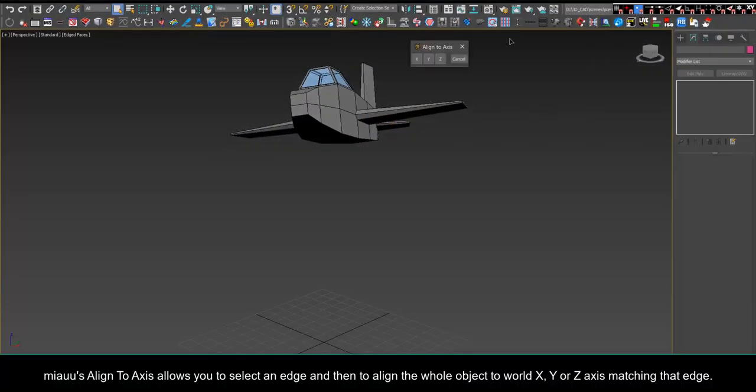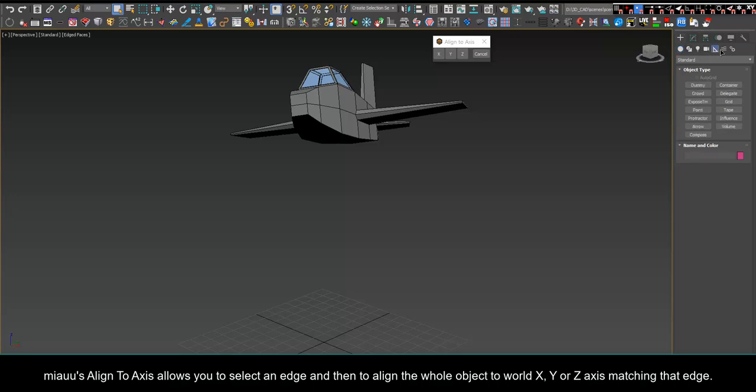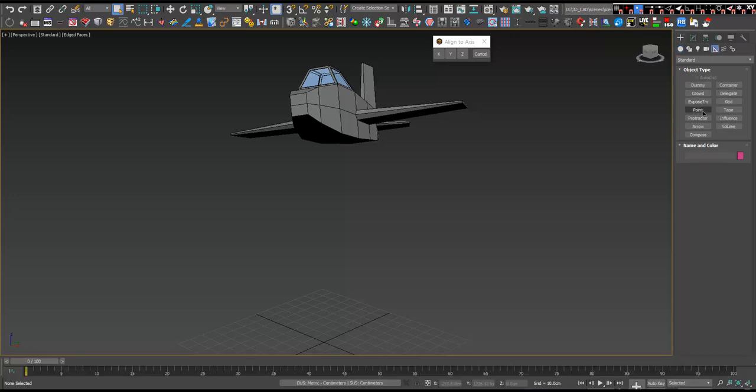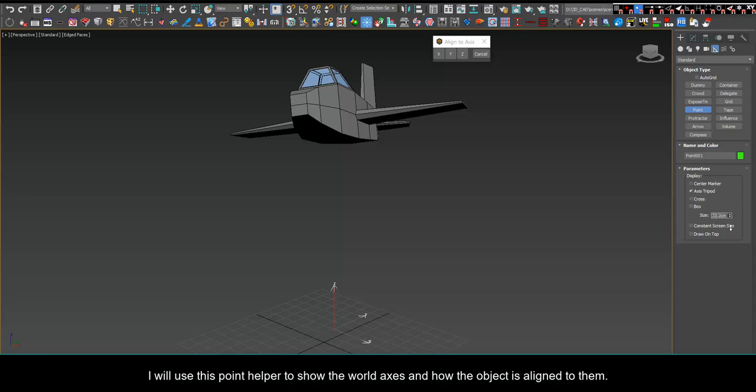Mio's align to axis allows you to select an edge and then align the whole object to world X, Y, or Z axis matching that edge. I will use this point helper to show the world axes and how the object is aligned to them.